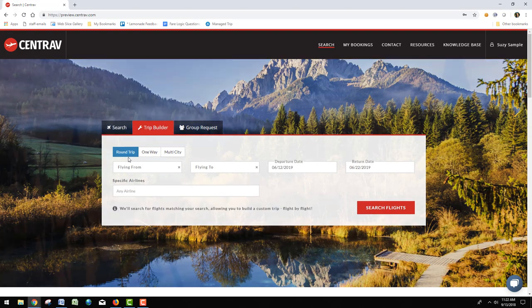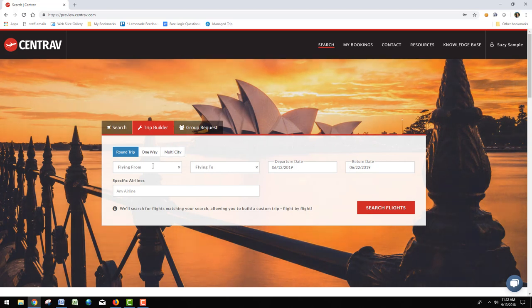Here you can do a round trip, one-way, or multi-city. I'll do a simple round trip to show you how it works.